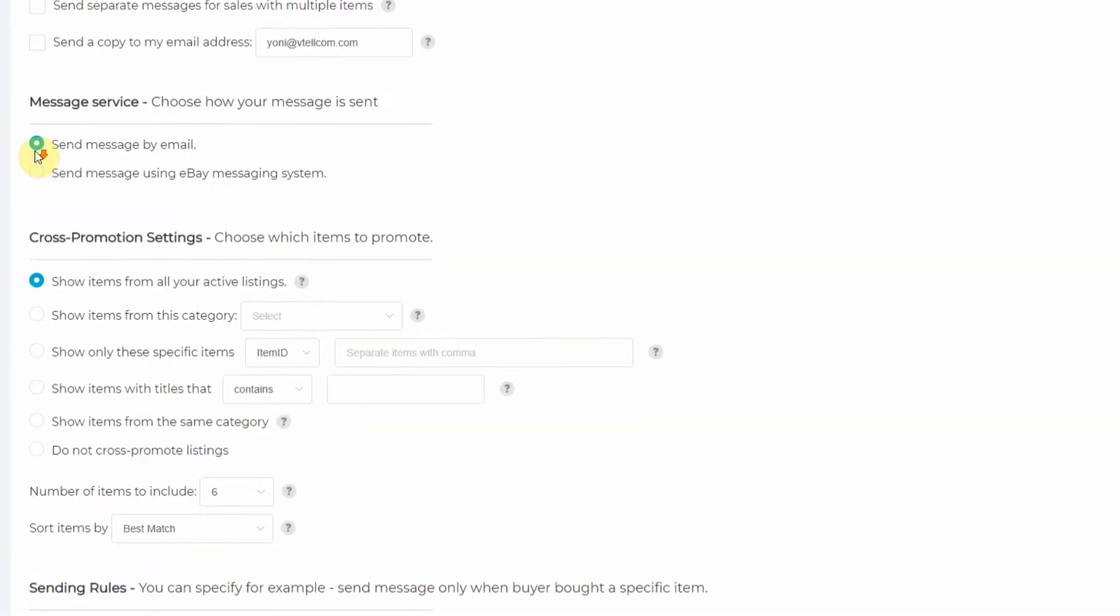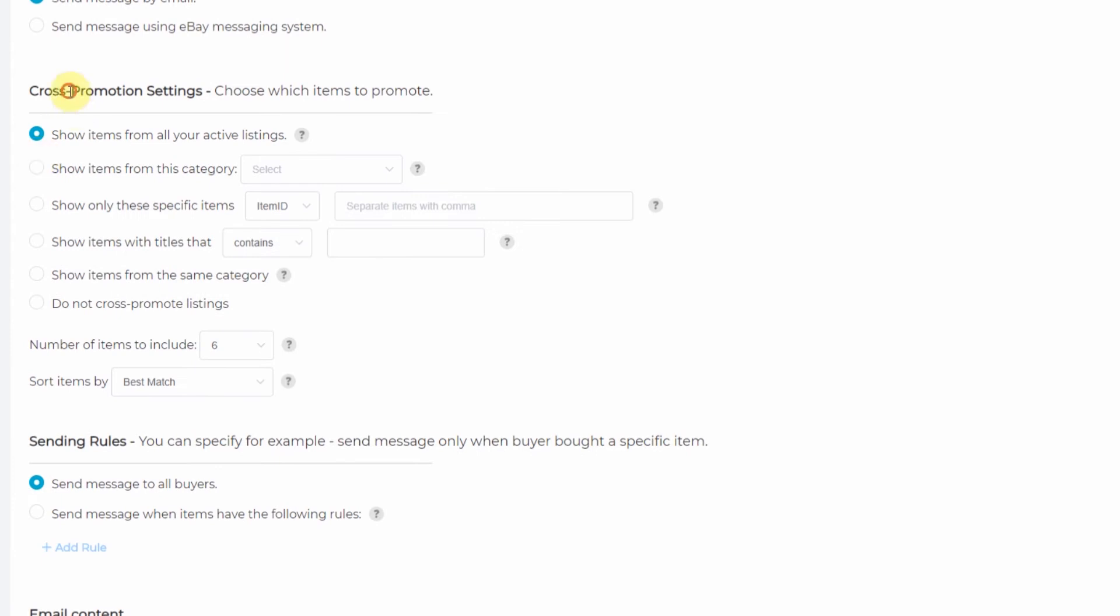Then we'll scroll down to cross promotion settings and sending rules. Now let's send this message for only when somebody buys a cell phone. So we'll select send message when items have the following rules. Click add rule.